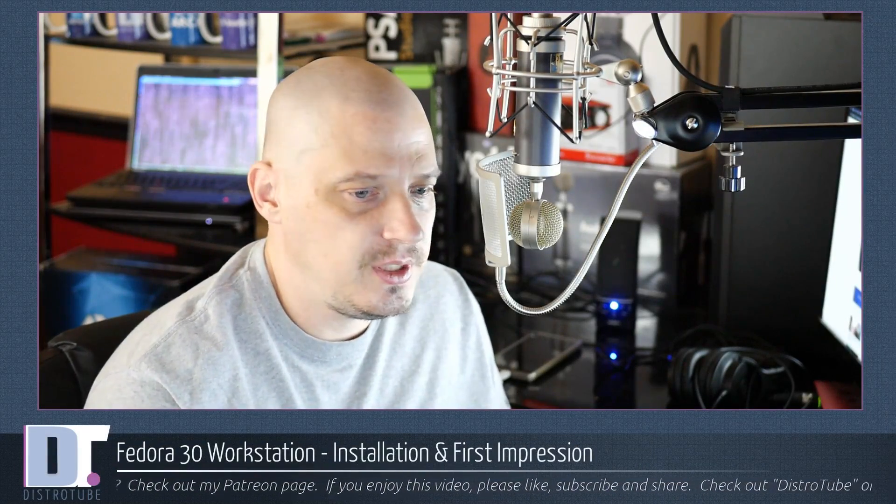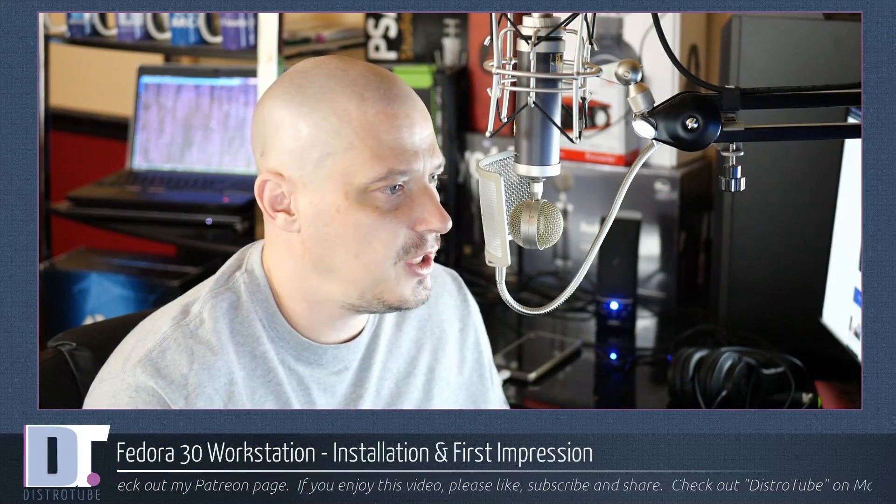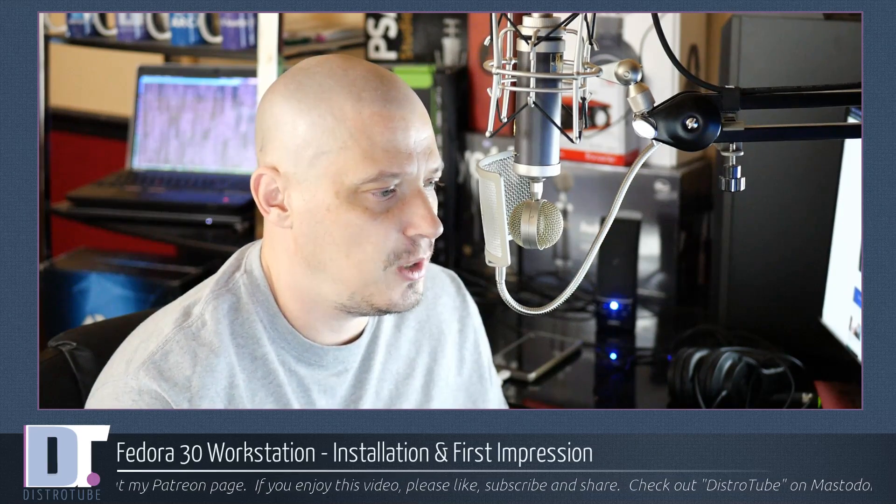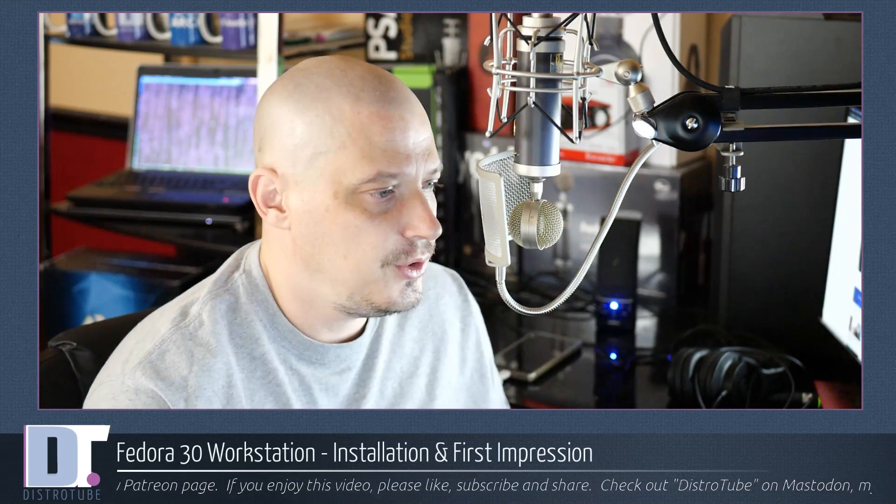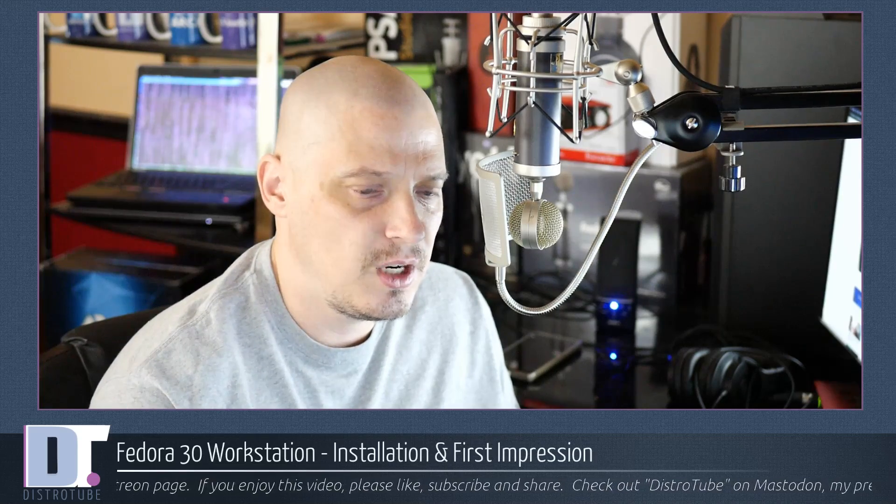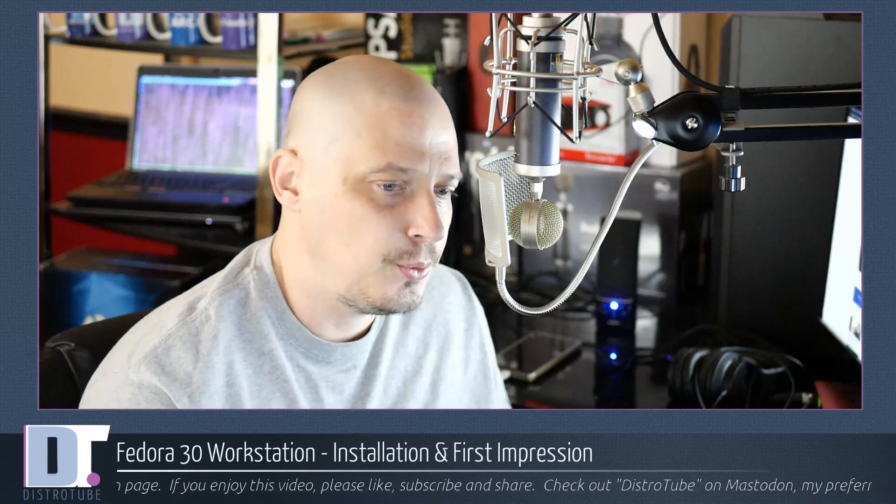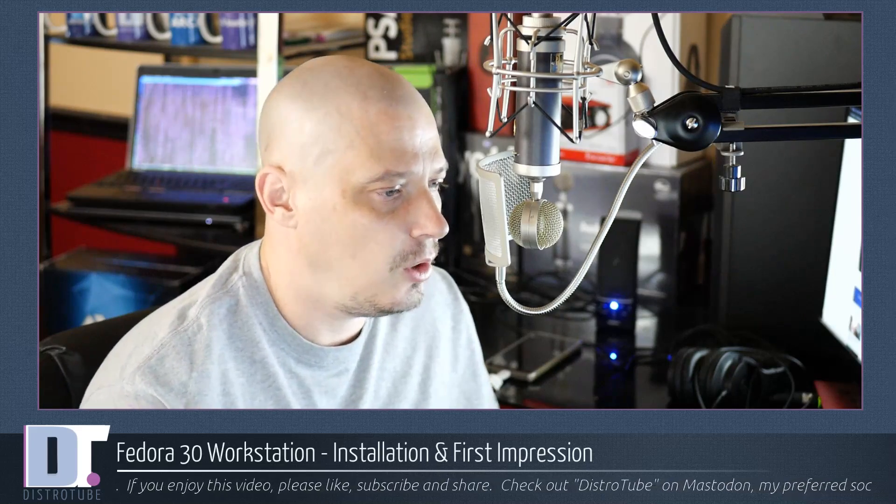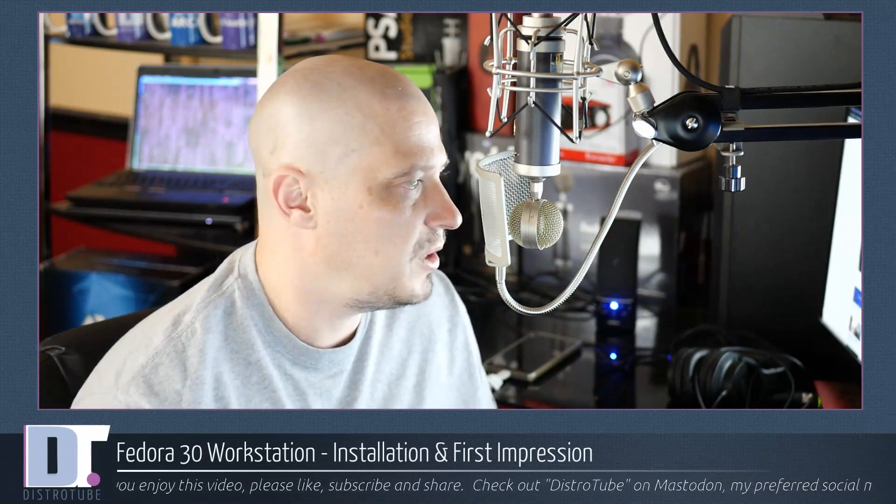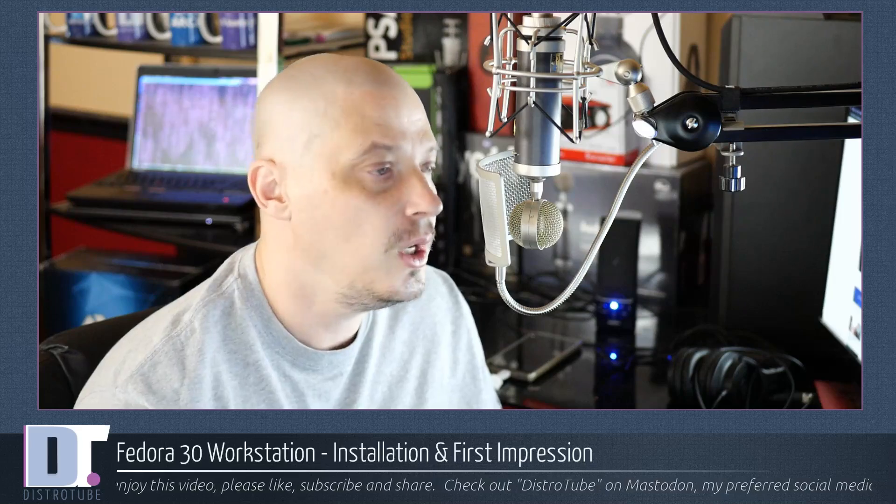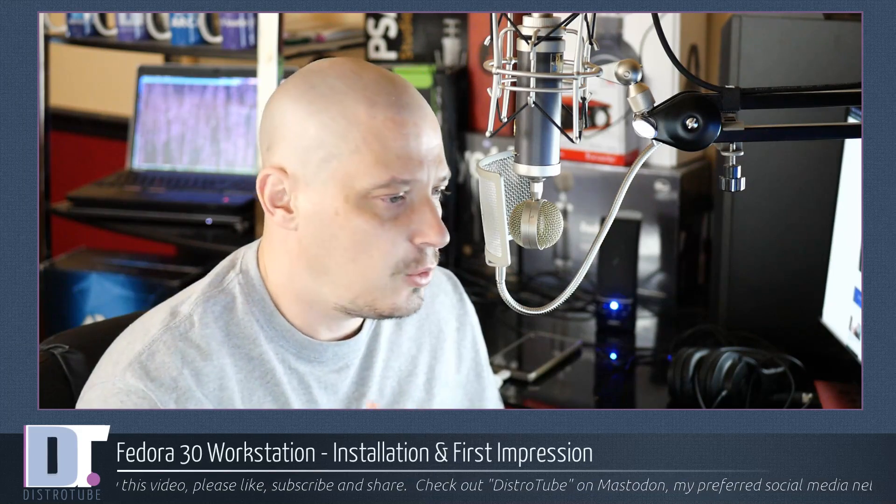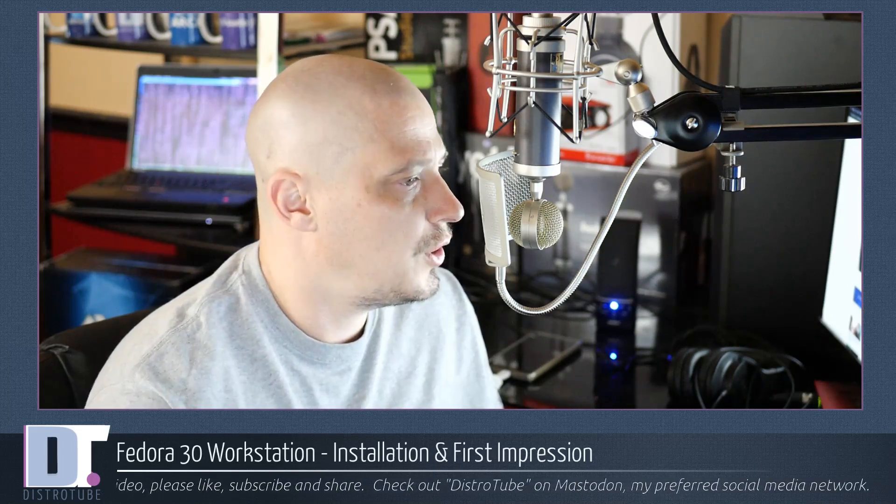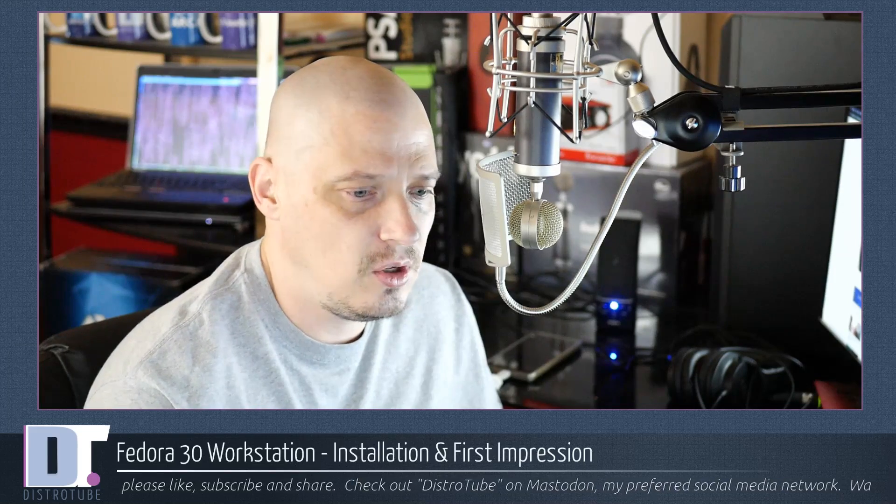Fedora 30 was just released. Today I'm going to take a look at Fedora 30, their workstation edition featuring the GNOME desktop environment. Fedora 30 will feature the GNOME 3.32 desktop environment, the same version that Ubuntu 19.04 Disco Dingo also shipped with. Today's video will be a quick installation and first impression inside a VM. Let's get started.